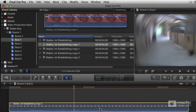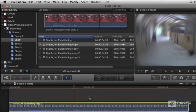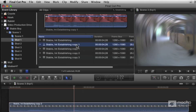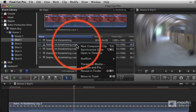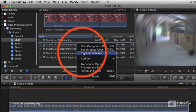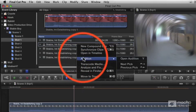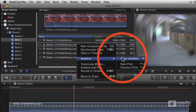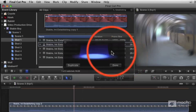It's no longer an audition clip, it's just a regular clip, but the original in the event browser is still an audition clip that I can always go back to again and again.